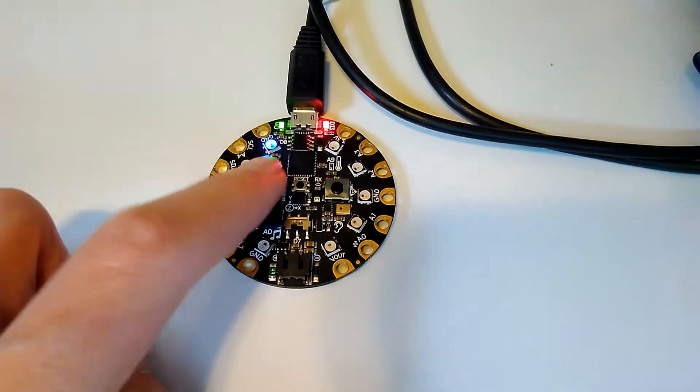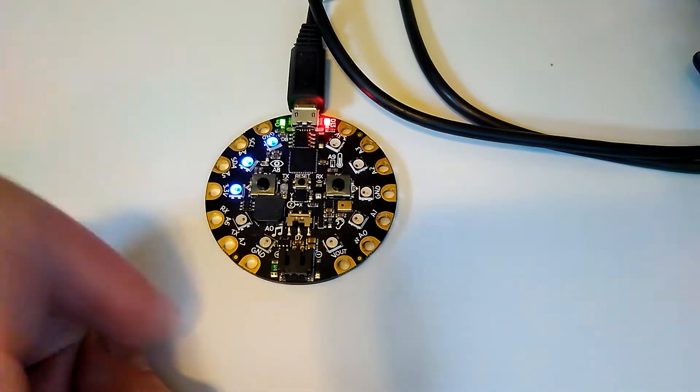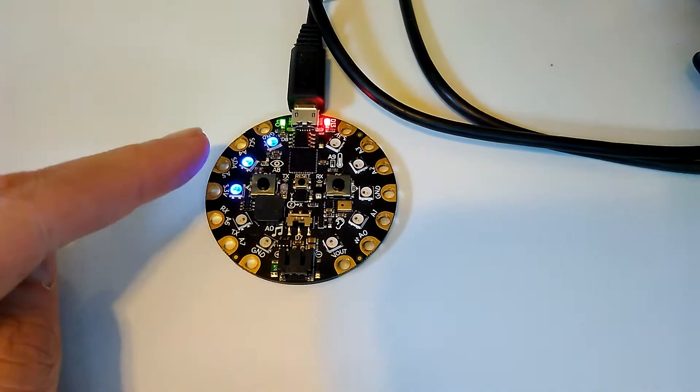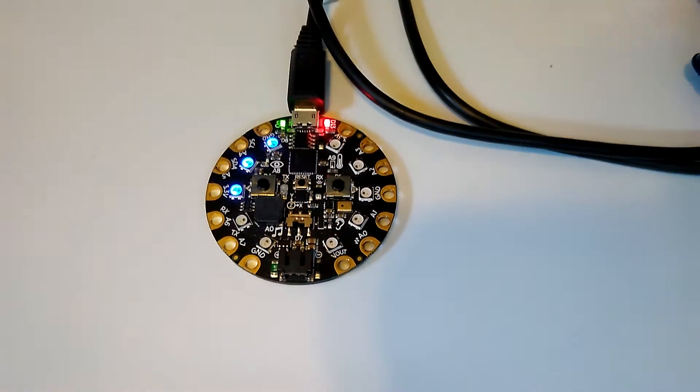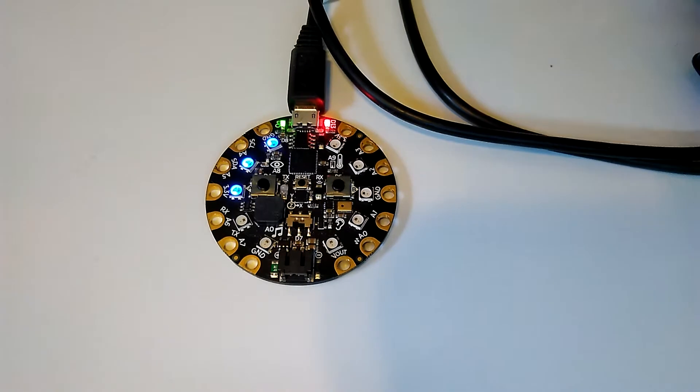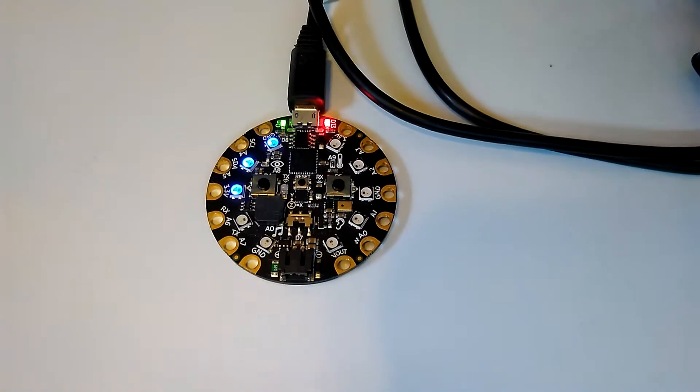You can also press the A button to add 10 minutes to the timer. So you see there when we press the A button, we get two lights to light up.